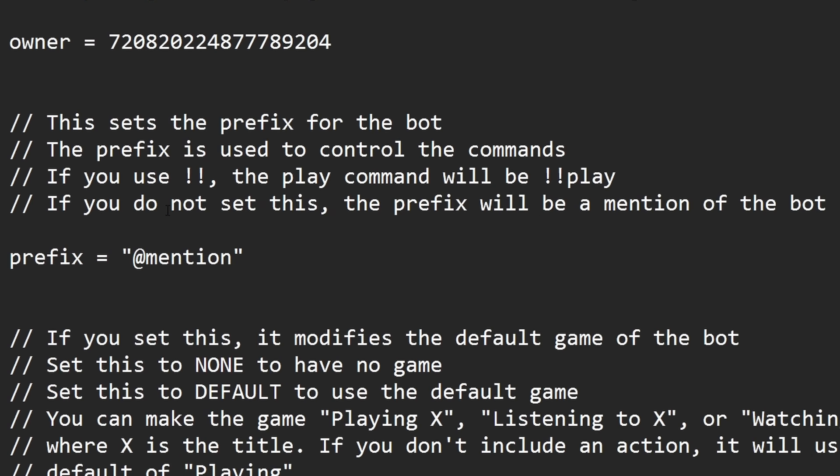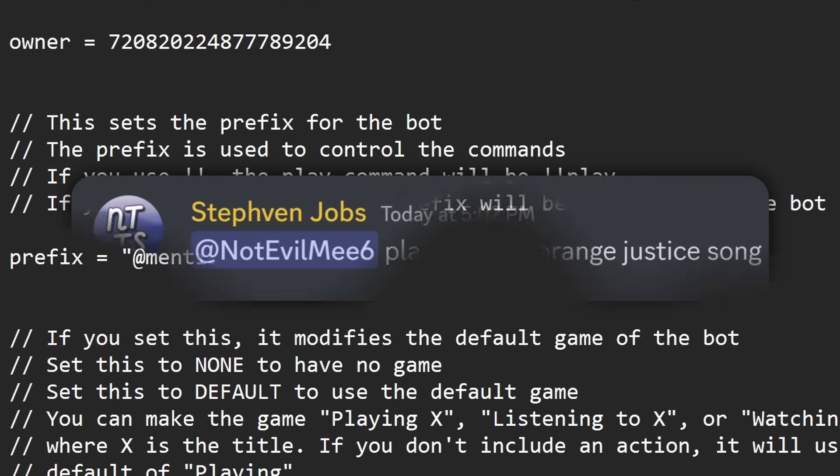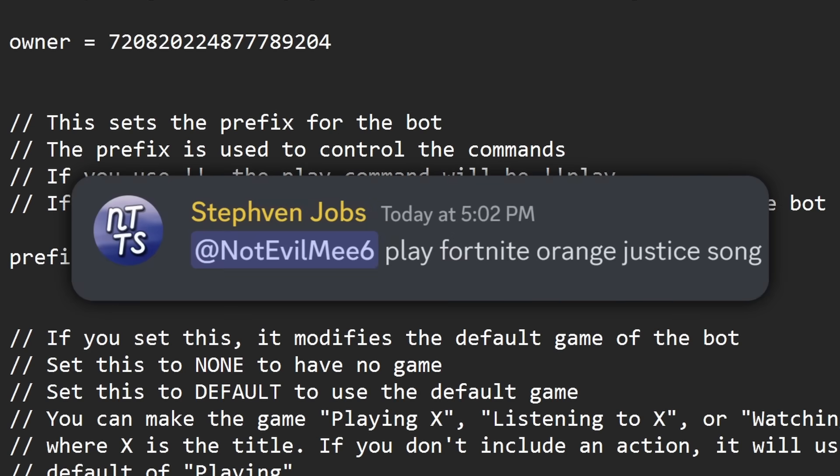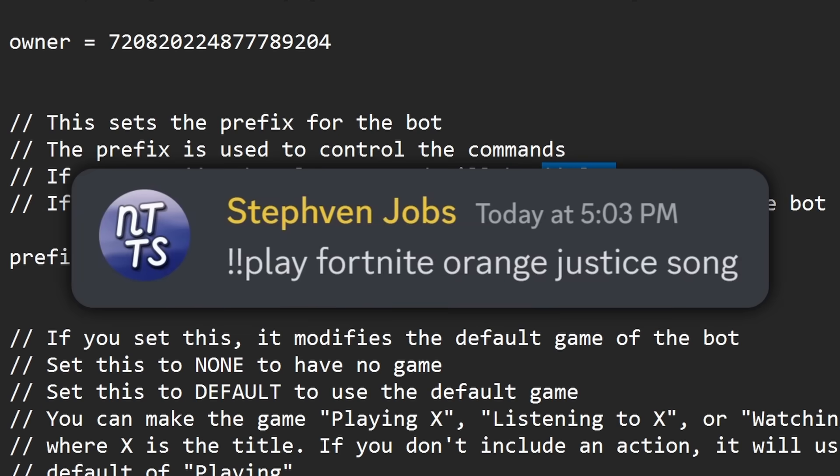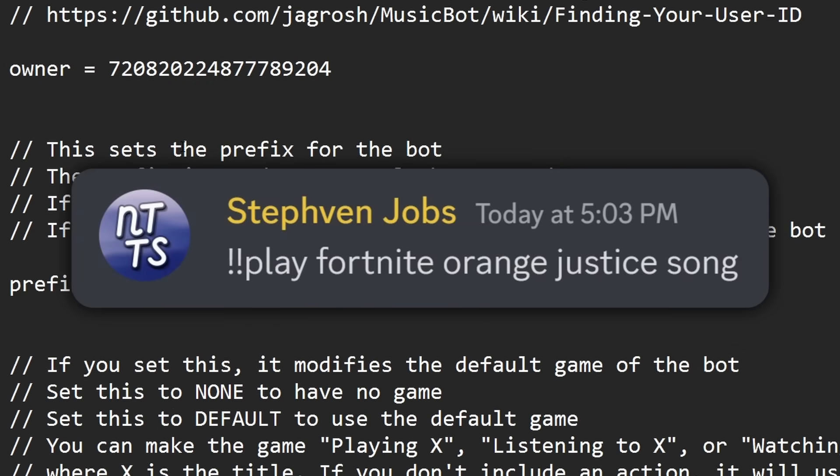And once we do that, we need to scroll down, because now we're setting the prefix of the bot. Now the prefix is basically how we call commands to the bot. So right now we need to mention the bot and tell it to like play a song. That's really annoying. So we're just going to change it to two exclamation marks. So basically, if you want to use the play command, then you would do two exclamation marks, and then type in play.